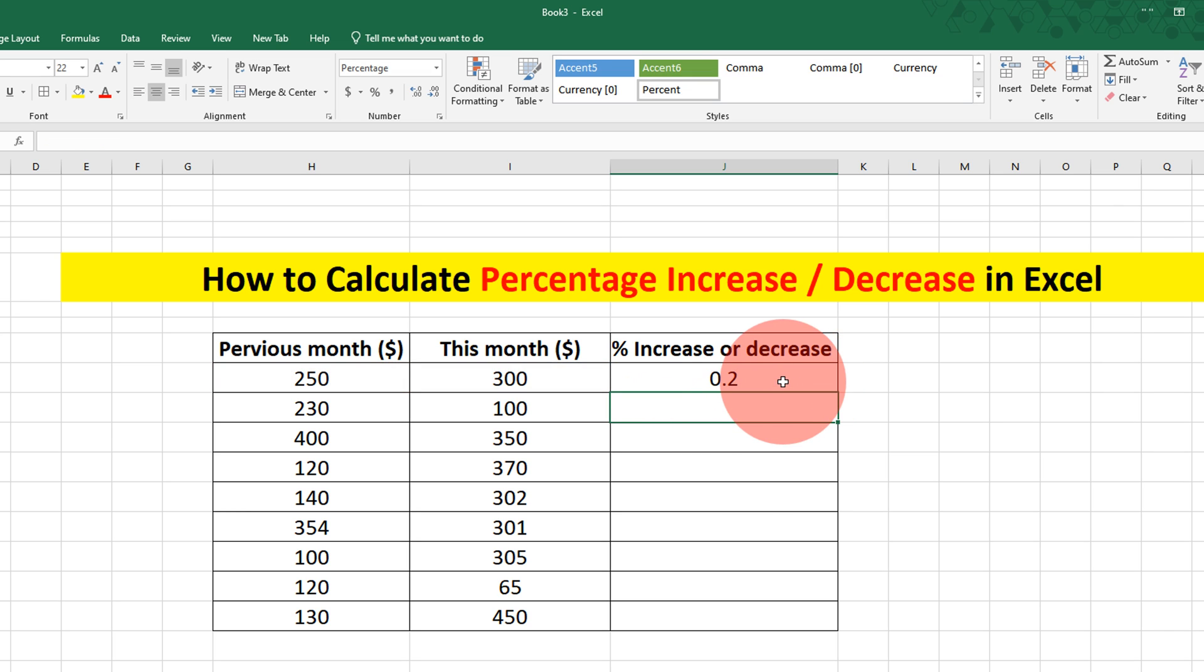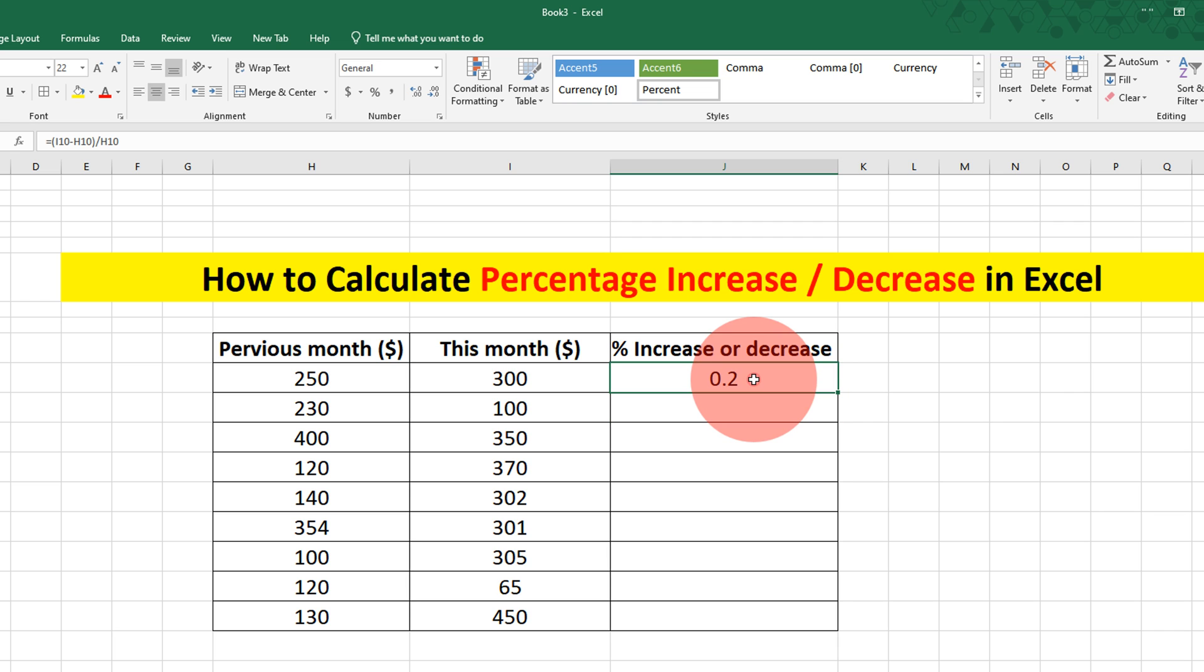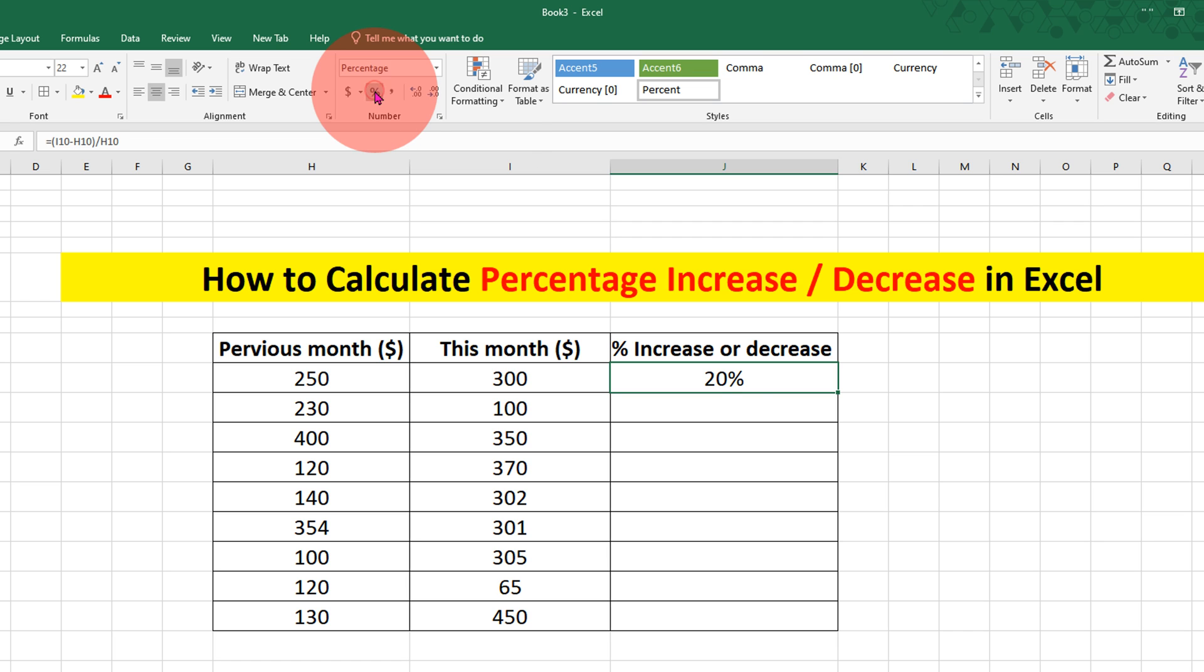You will see this point two, it's not a percentage. To convert this number to percent, select the cell and you will see here the option percentage. Click on this sign and you will see the percentage.